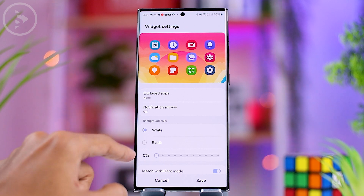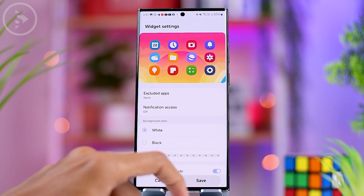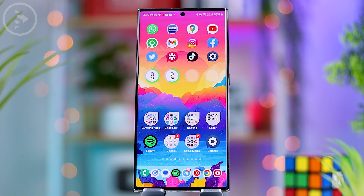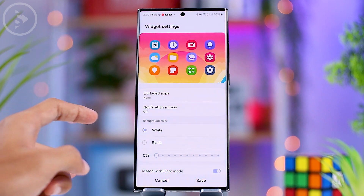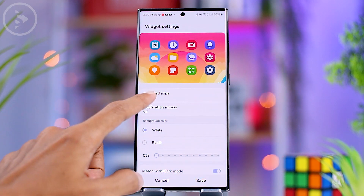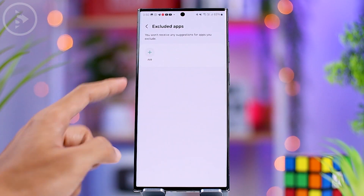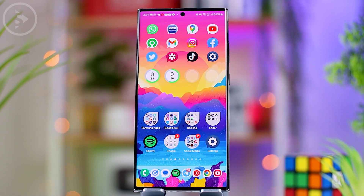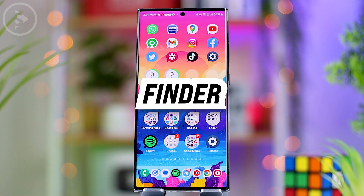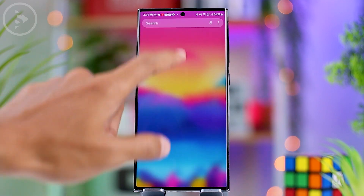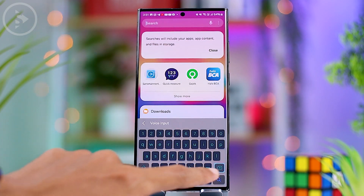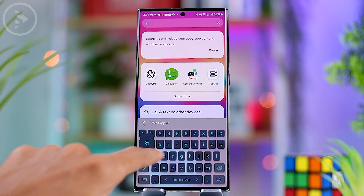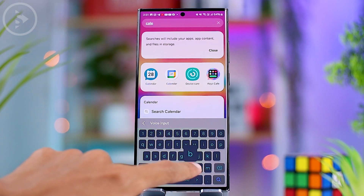You can put an app on the exclude-from-suggestion list in the settings to prevent it from appearing in the Smart Suggestion widget. In the app drawer, when you search for an application by name, you will also find quick access options related to that application.